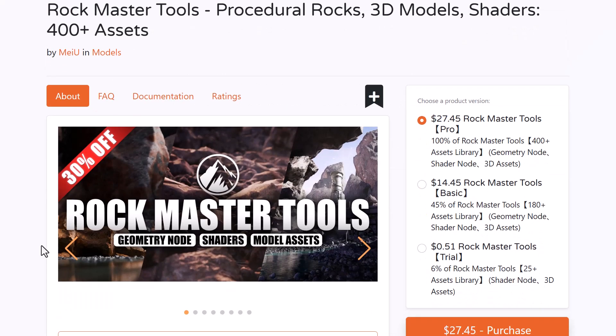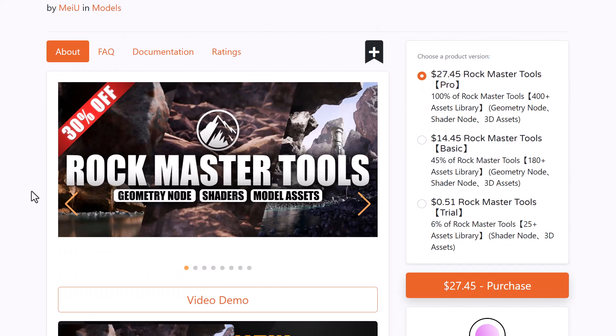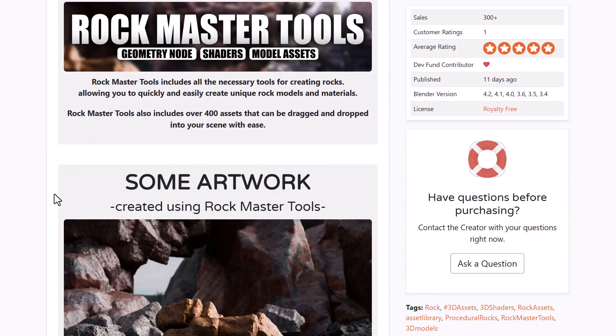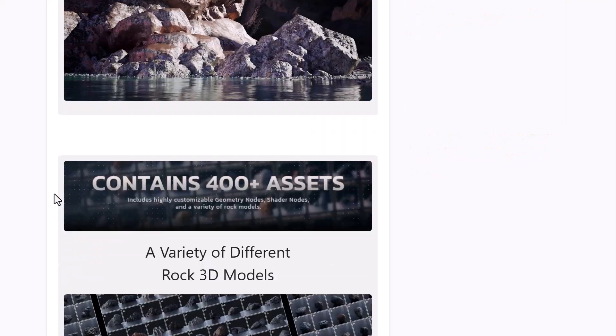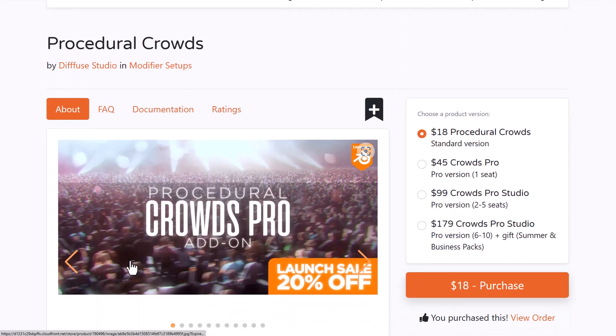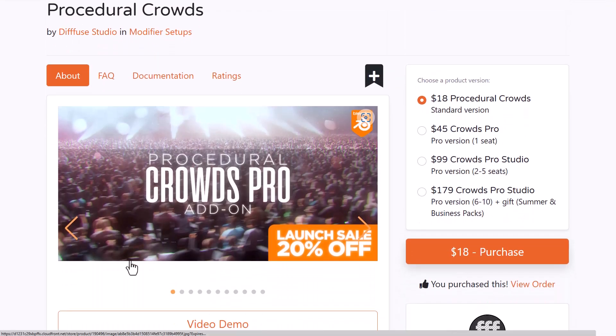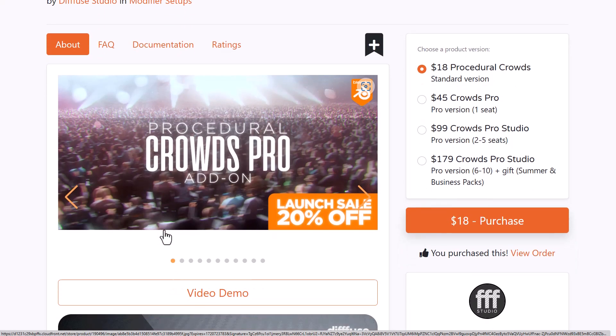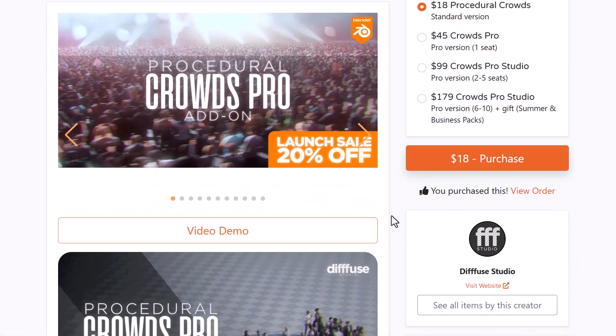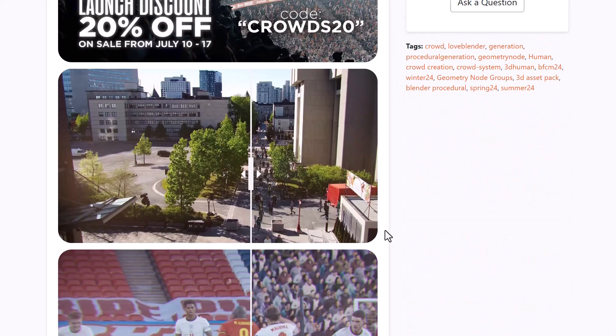Meanwhile there are some add-ons that are doing percentage off. So MIUI has just recently released the Rockmaster tools so you can simply go ahead and check this one out. It is doing a 30% off. Amazing stuff. You might also want to take a look at Procedural Crowd from the folks at the Fuse Studio as they've just announced the Pro version. It's doing a 20% off so you can simply go ahead and get it now.